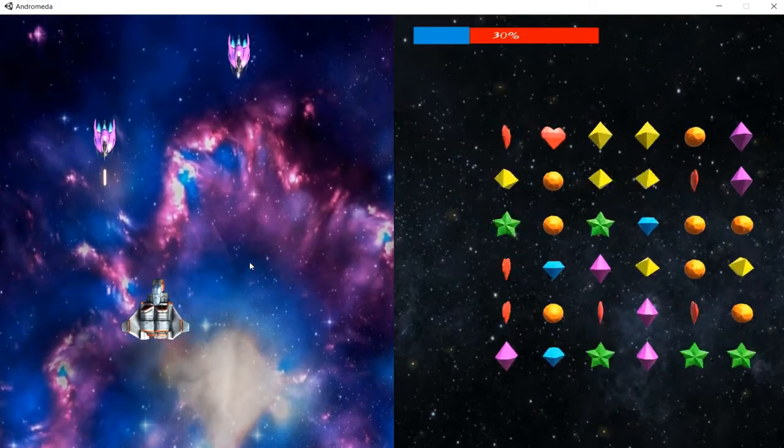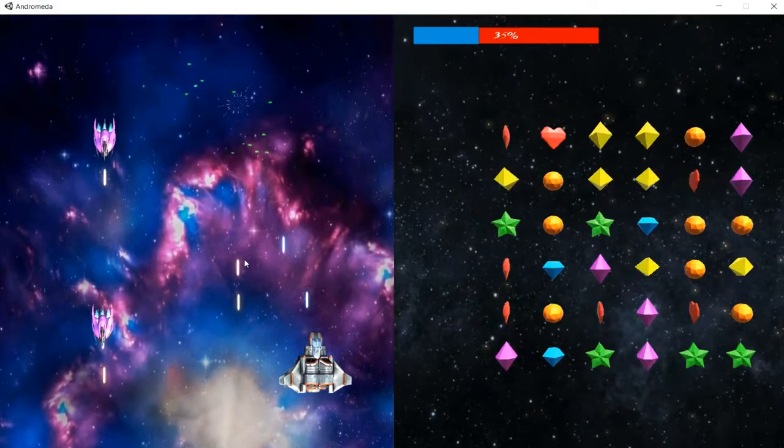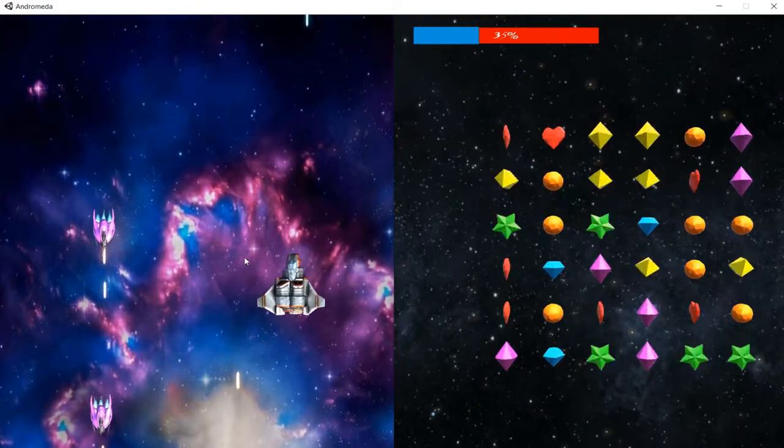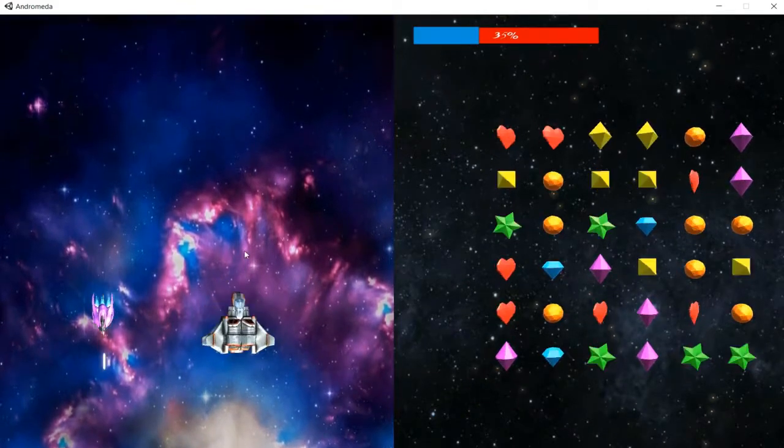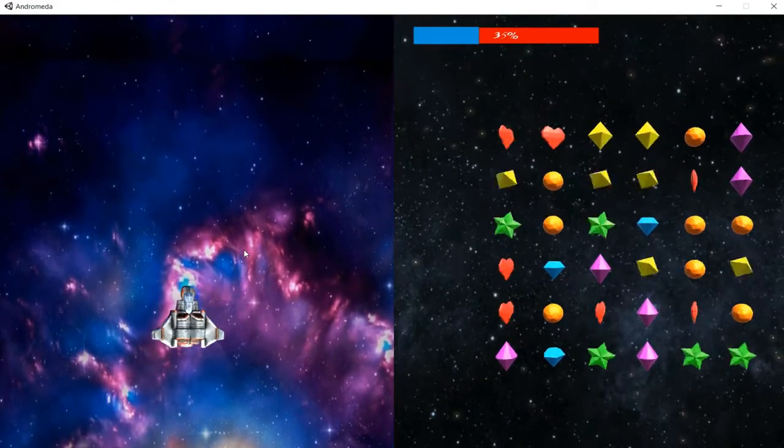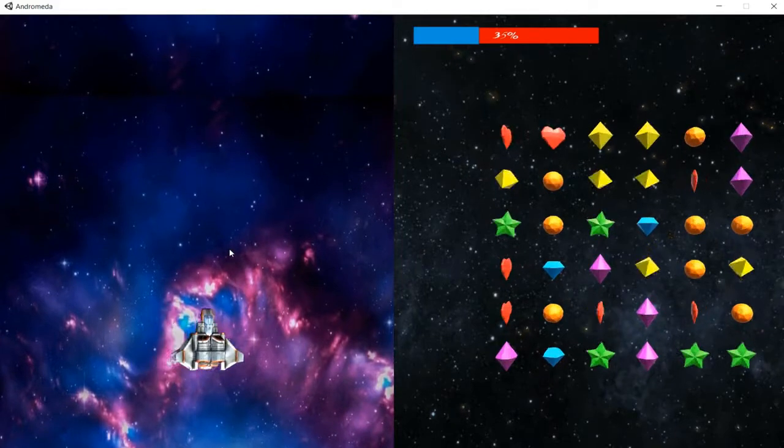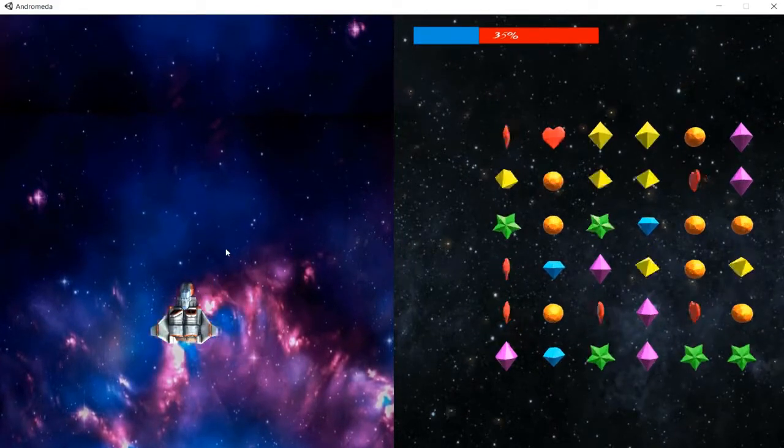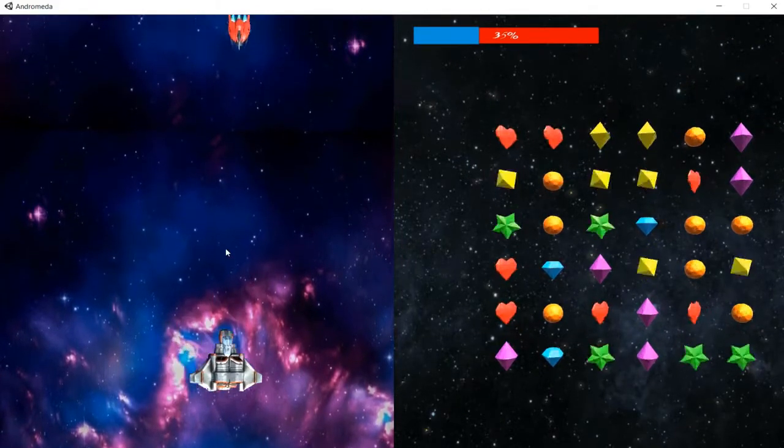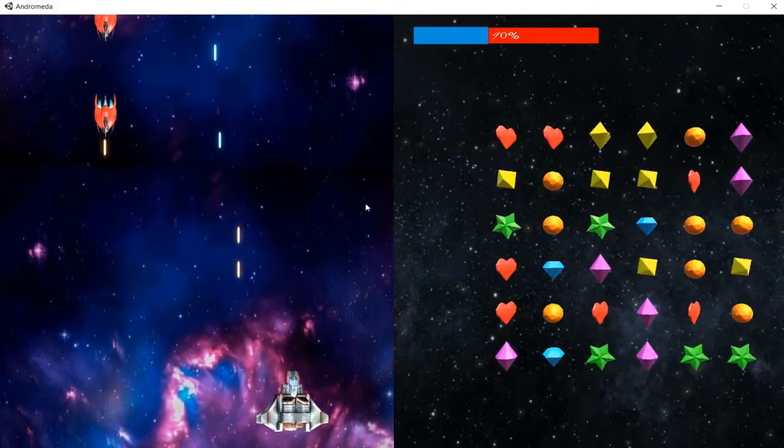What is up my fellow gamers, welcome back to Reloads Gaming. It is your boy Reloads back on Andromeda today. In this video, I want to bring you guys my first ever dev vlog for Andromeda, just to let you guys know what is going on with Andromeda's development cycle.